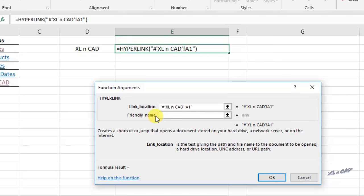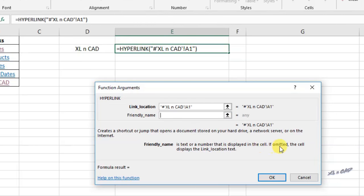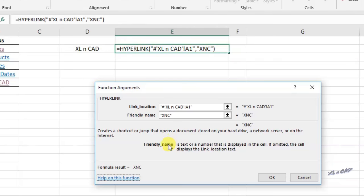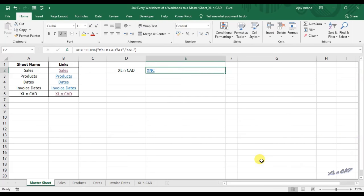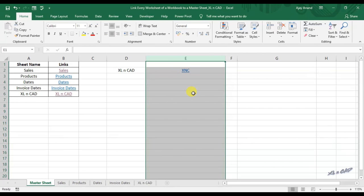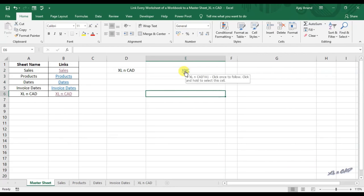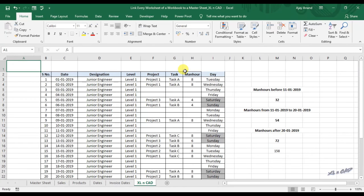The second parameter is the friendly name — whatever we specify here will be displayed in the cell. For ease of identification, I will use the name XNC. Type in XNC and click OK. Now the cell is displaying the text XNC with an underline, and when I click on this text XNC, the sheet Excel and CAD is selected.